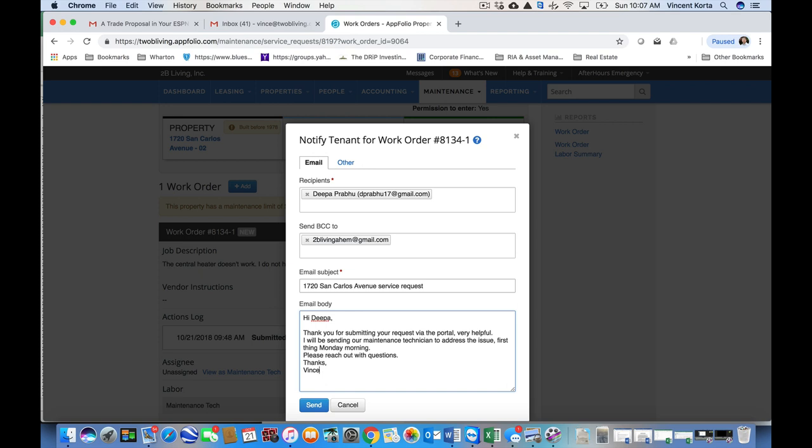I will be sending our maintenance technician to address the issue first thing Monday morning. And there you go. A quick email here to the tenant, letting them know that you see the work order, that you're on top of it, you're addressing it. And in this case, this one has come in on Sunday.